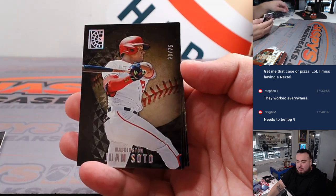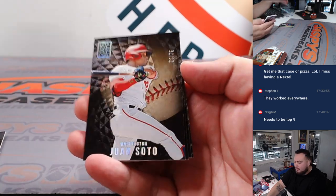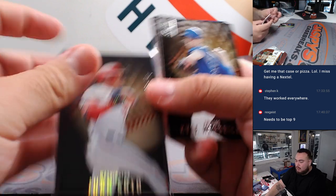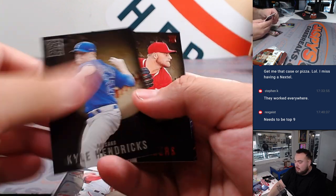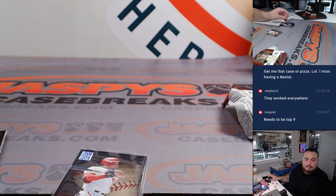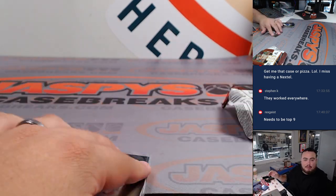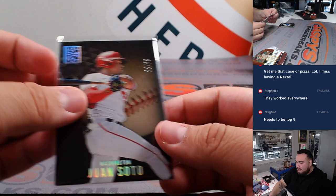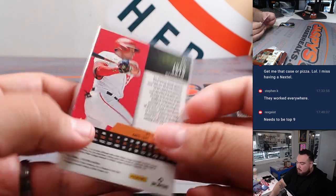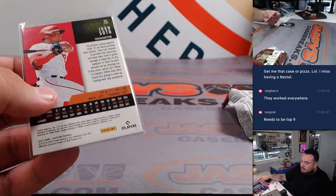Got a numbered Soto to 75, back when he was on Washington. Rex, you're gonna get this numbered Soto 20 out of 75.